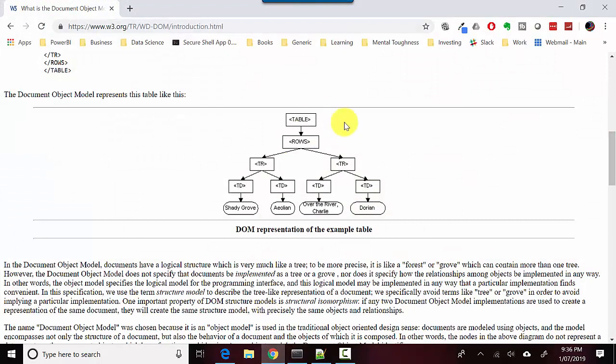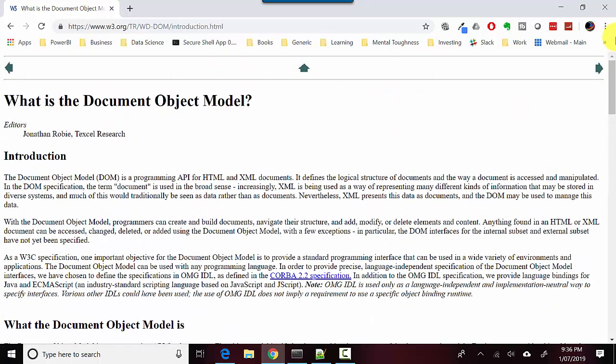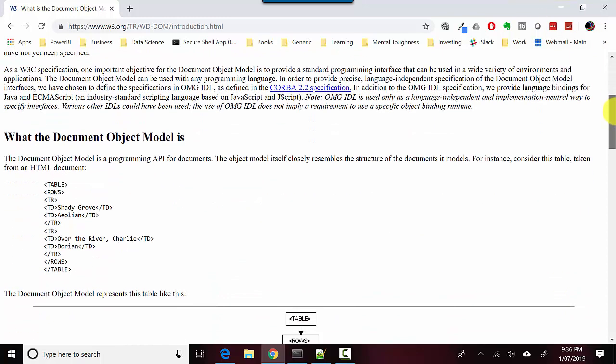You need to understand the DOM or the Document Object Model, which basically defines the structure for an HTML document. And as most pages are some form of dynamic HTML, it's probably best to understand how tags are defined and how data sits in a document.